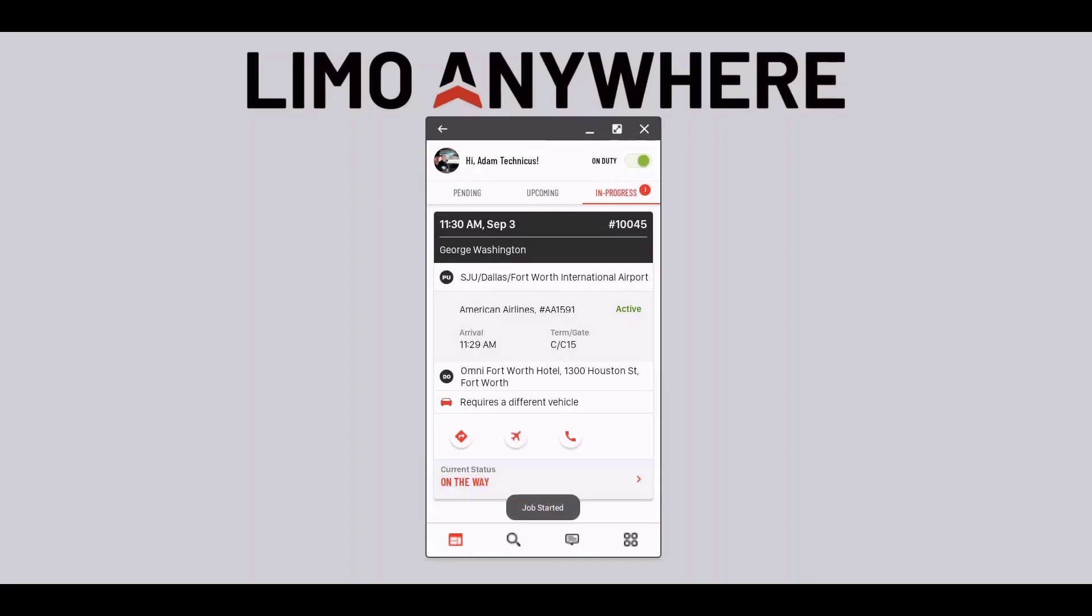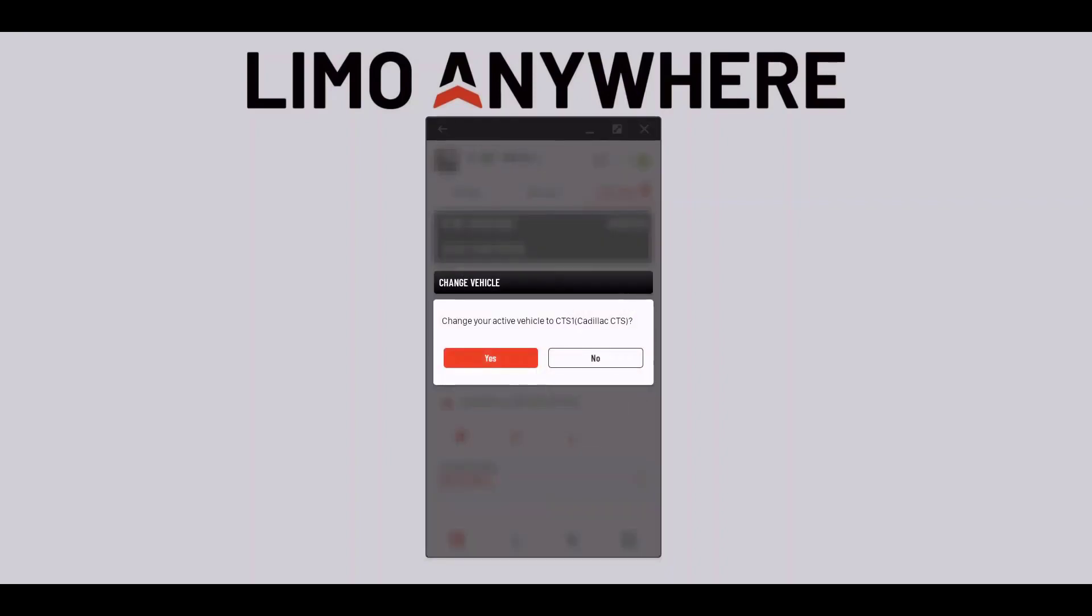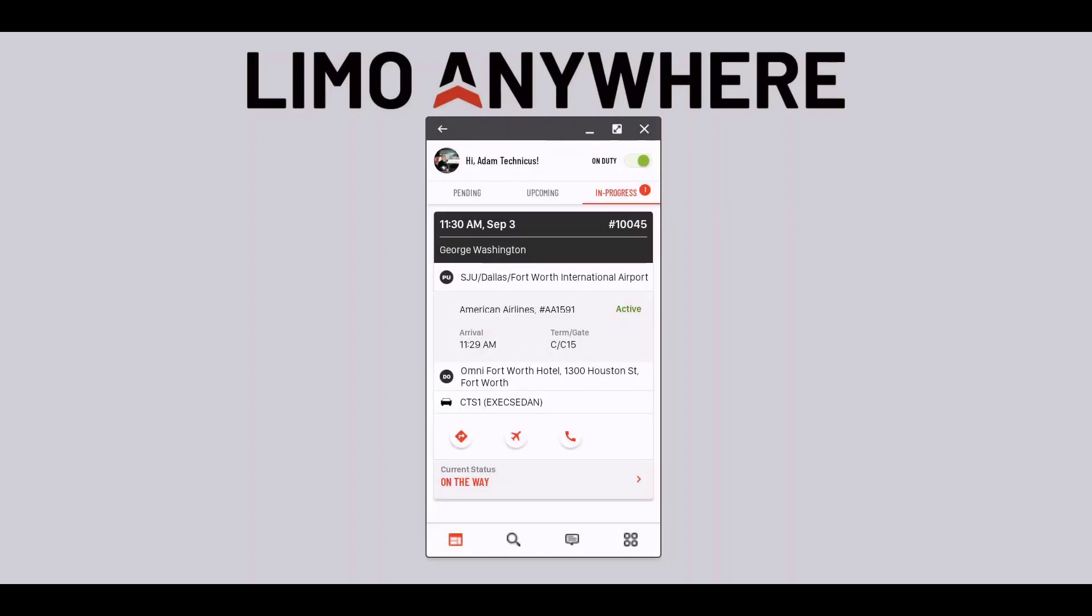If I've got the wrong car selected by accident I can quickly change the vehicle by selecting the requires a different vehicle button and then selecting yes to change my vehicle.